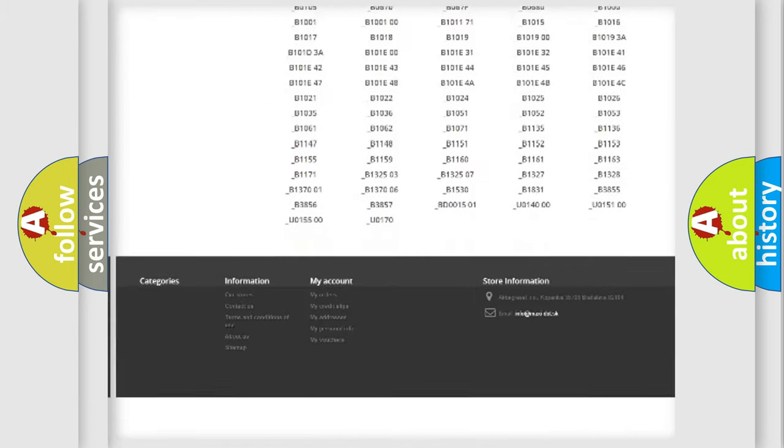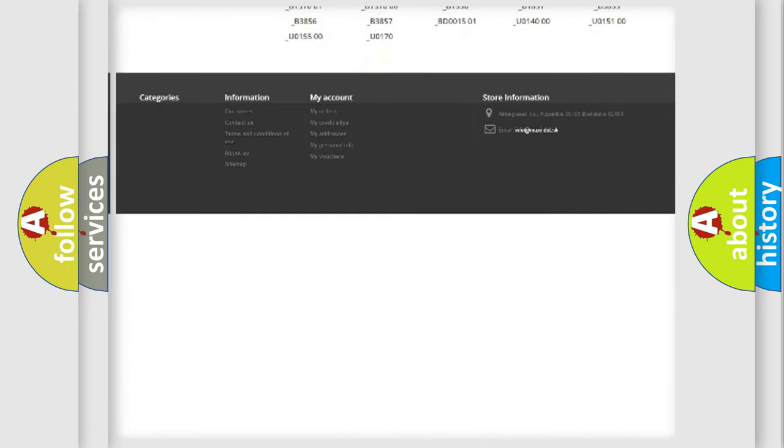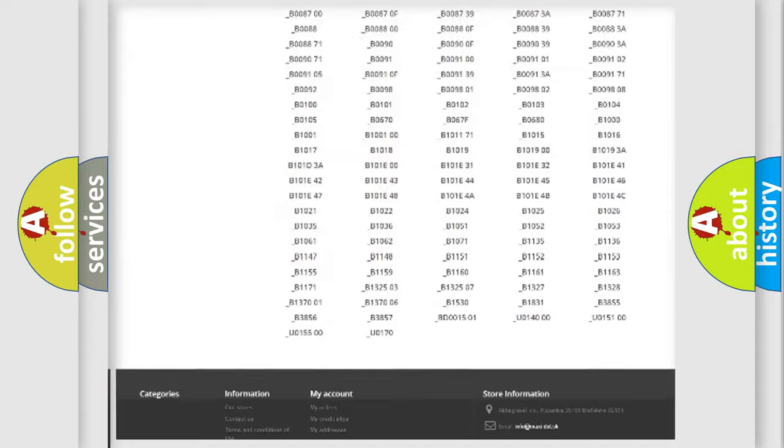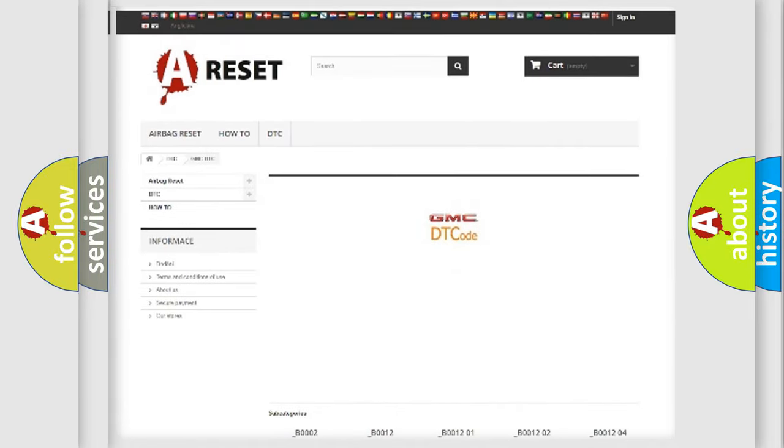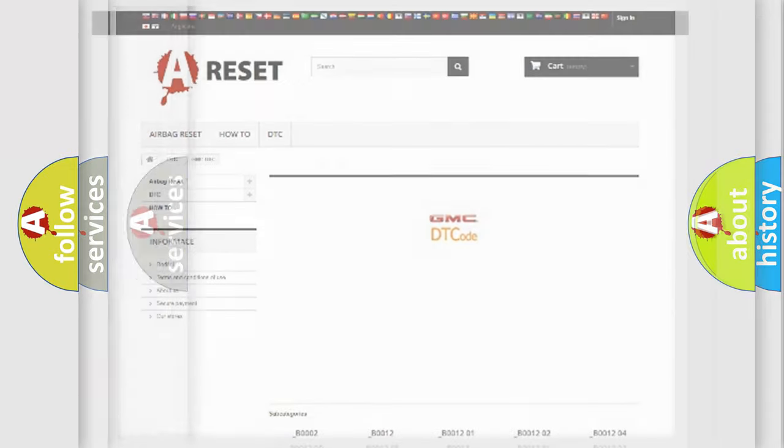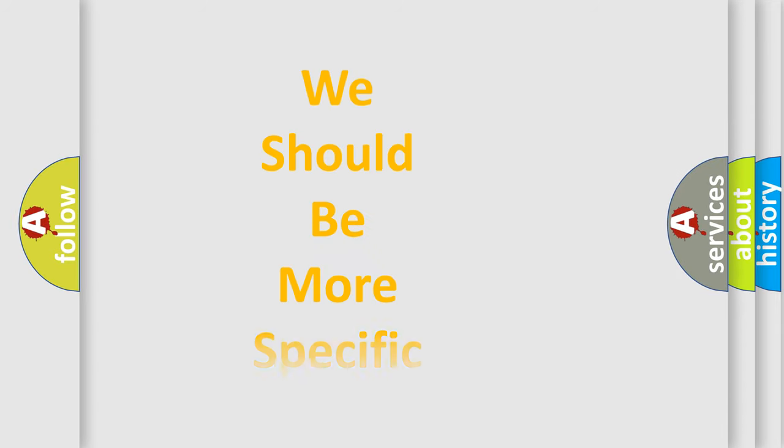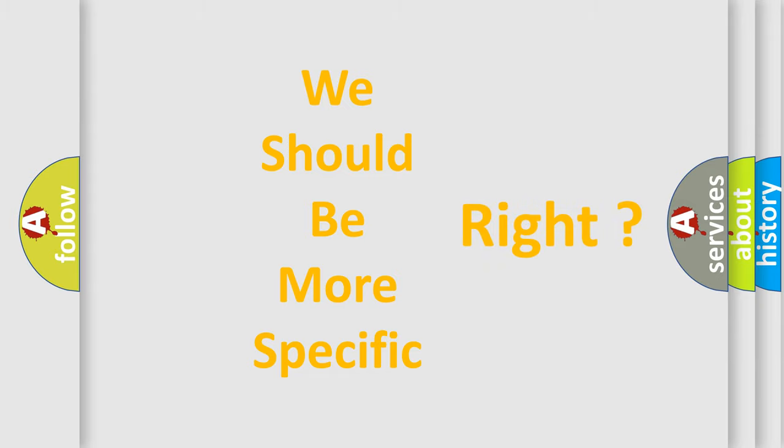You will find all the diagnostic codes that can be diagnosed in GMC vehicles, and many other useful things. The following demonstration will help you look into the world of software for car control units.